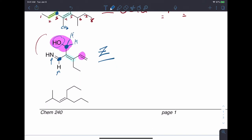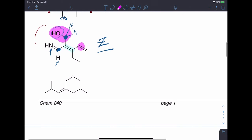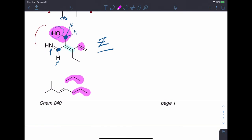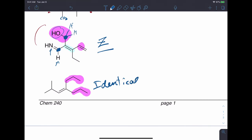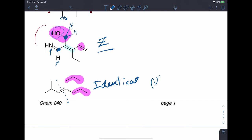Finally, this last example doesn't really have EZ geometry because this group and this group are identical. It wouldn't matter if you switch their positions — it would be the same thing. Across the double bond, if you think of the left and the right side, we don't have different groups with which to have a relative comparison. So there are no stereoisomers possible.